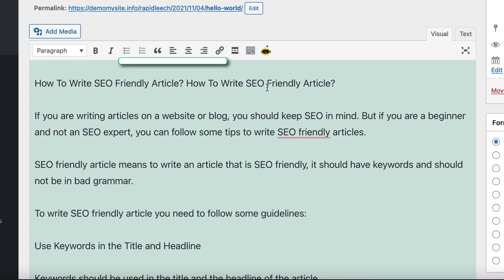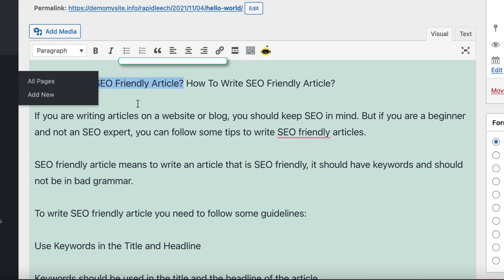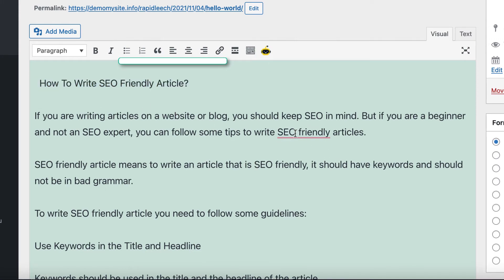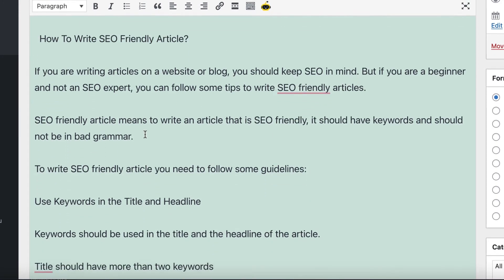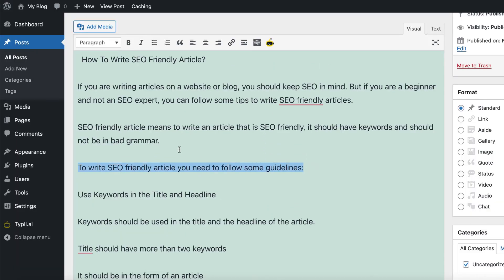Look at this awesome output, 100% unique written by Tipli AI. You can edit it and even elaborate it more with Tipli.